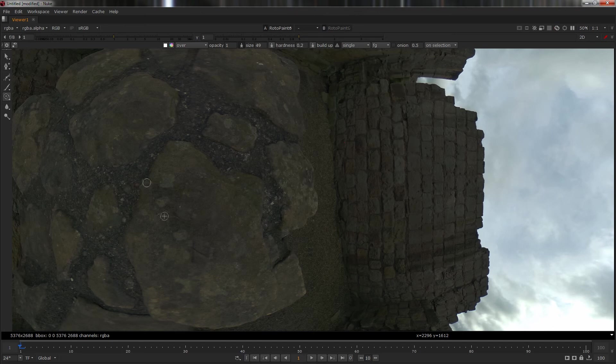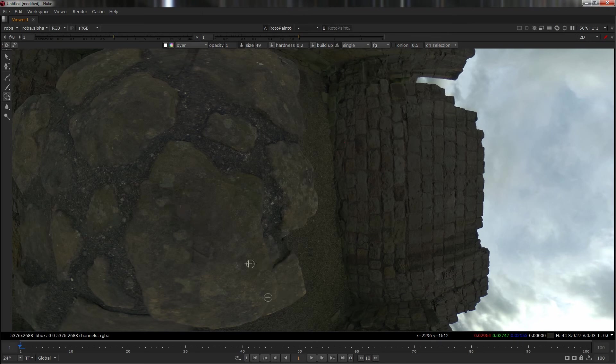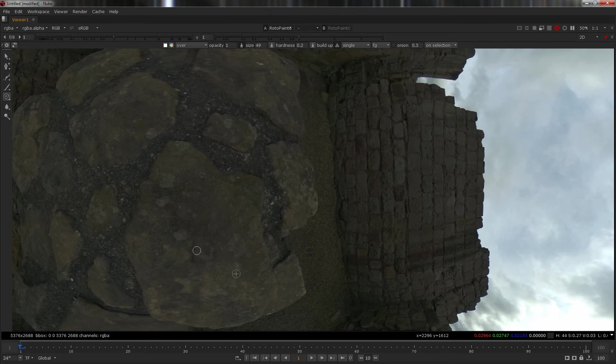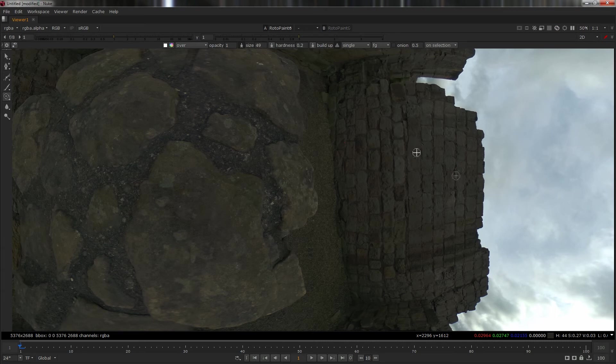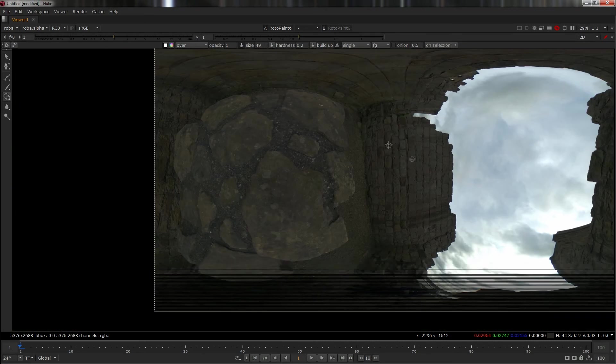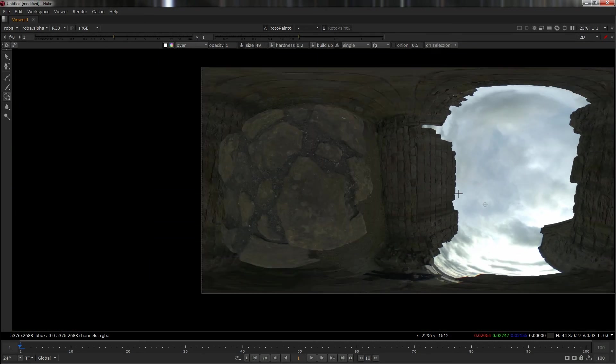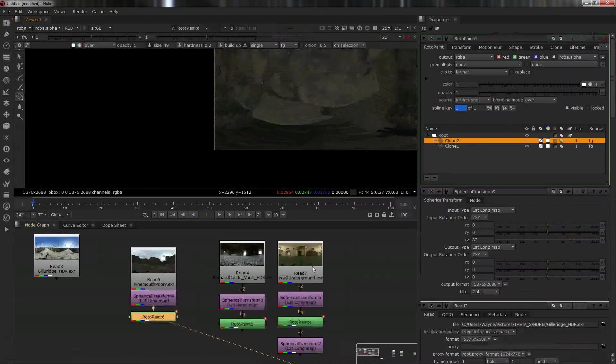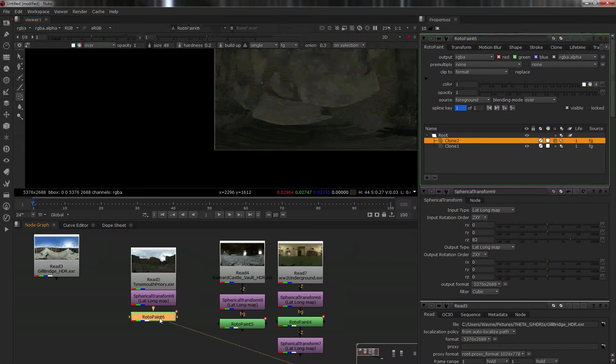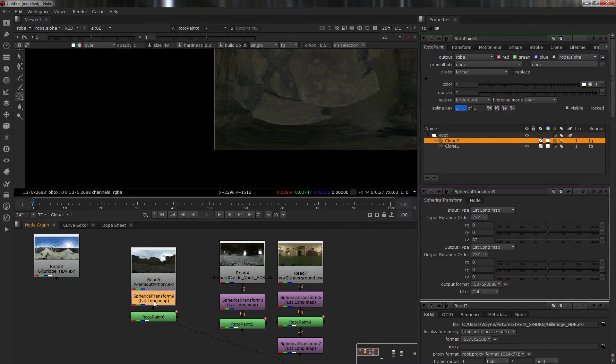I'm going to paint this out and hopefully it turns out rather nice - it should do, to be honest. It's a fairly straightforward one, not a problem with the edge there. Every time you make a new stroke, it'll add it to the list, so sometimes it's easier to do it in one stroke if you can.